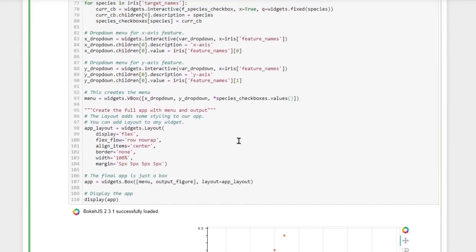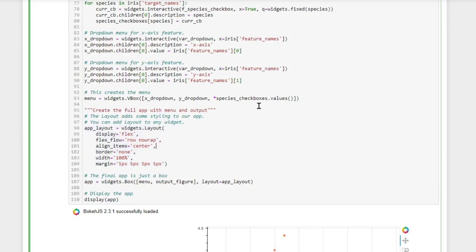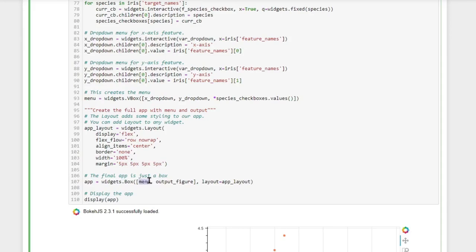Now another widget that is worth knowing about isn't really a widget at all, but it is something that changes the style of a widget. It's called widgets.layout and this gets several different attributes that decide the look of the widget, and we can use this to pass to other widgets. For example, when I create the highest level widget which I just call app, which is a widget of type box, in this box I store the menu which we just created above and the output figure.